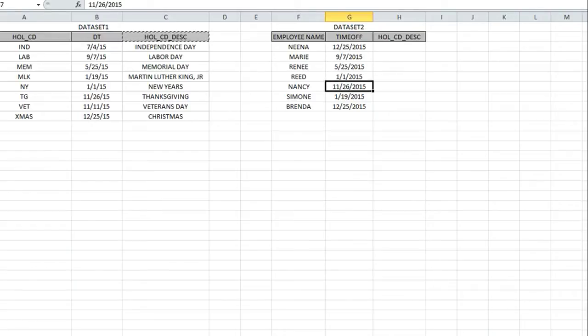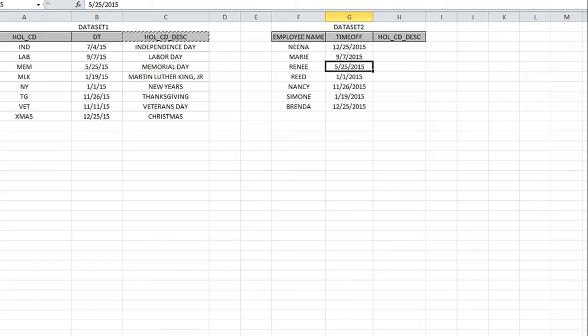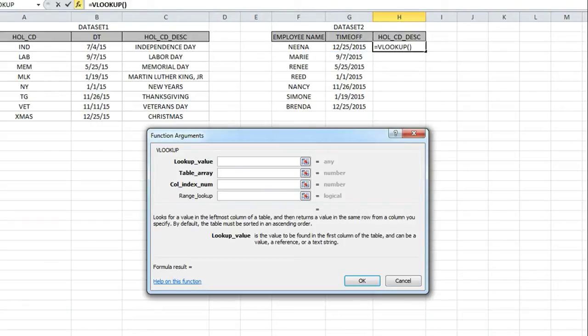The lookup calculation will look up the date from data set two, find it in data set one, and then bring back the description that corresponds to that date.